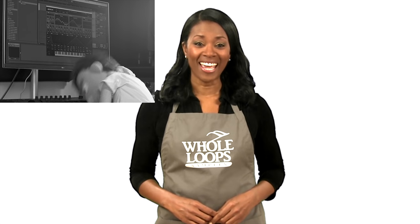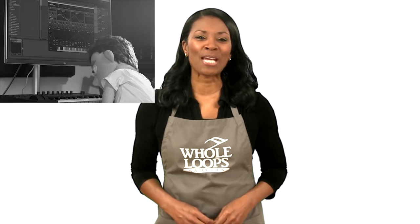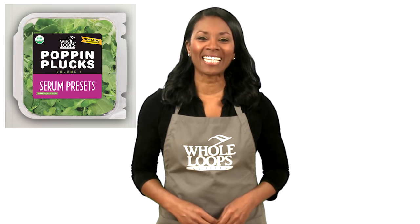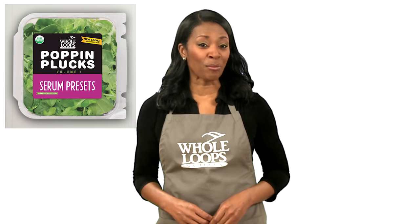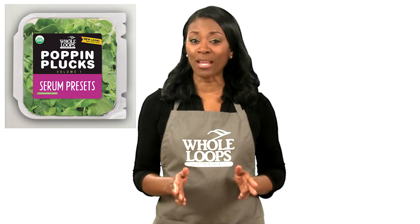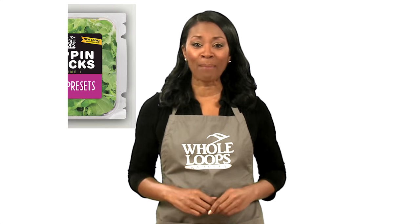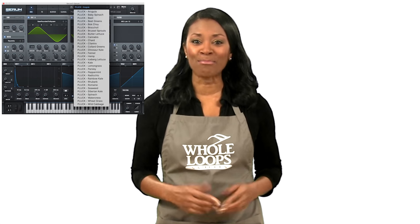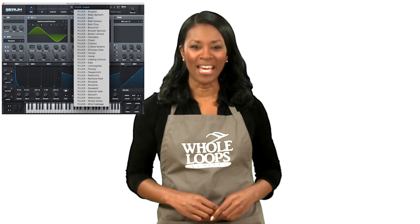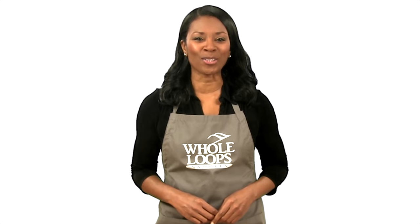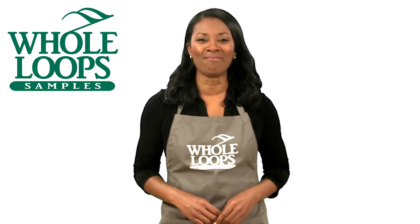Are your plucks popping? Have you spent countless hours programming your plucks with no results? Introducing Poppin Plucks Volume One, the complete collection of serum presets that will get your plucks so popping your song just might pop off. Poppin Plucks is available now only at whole loops dot com.